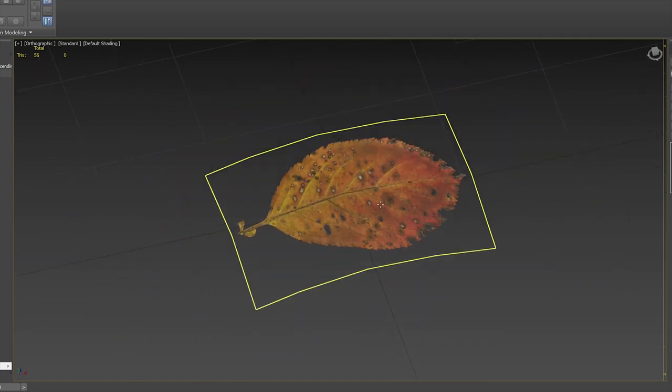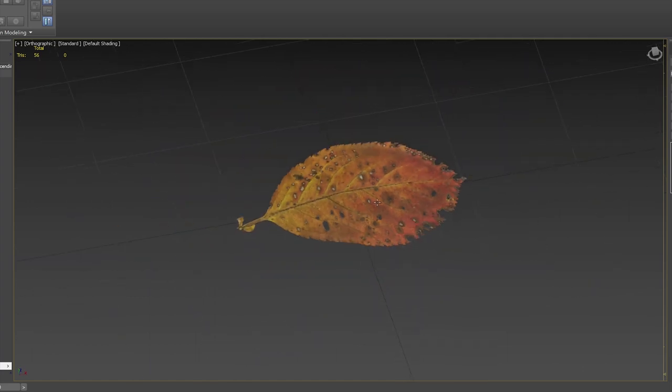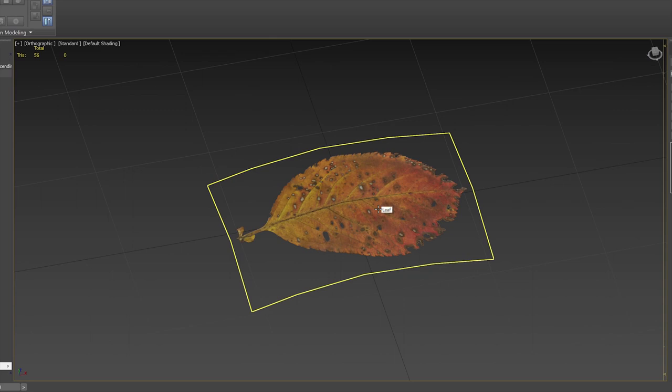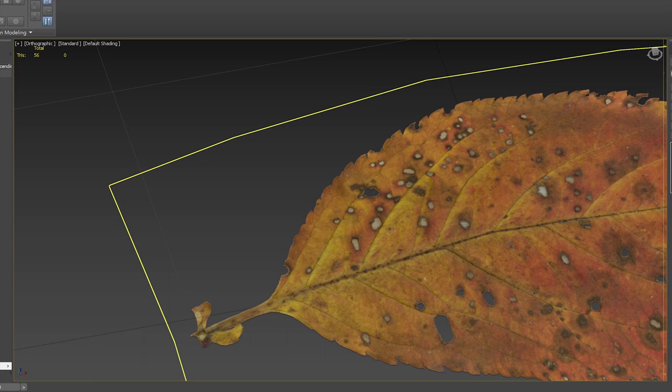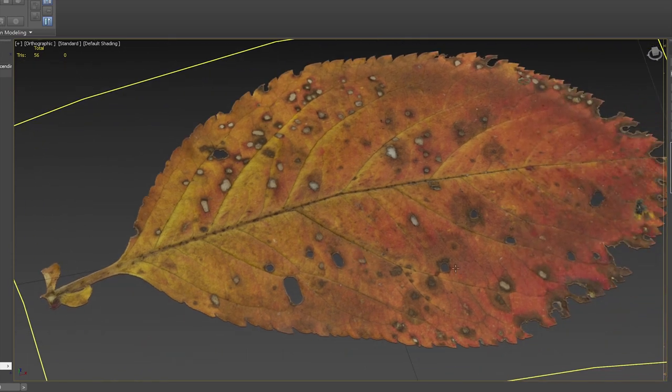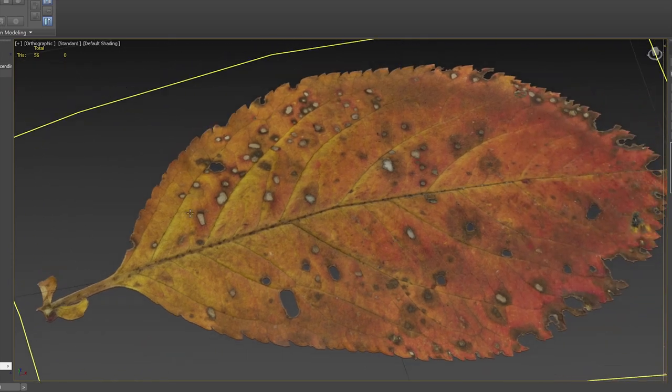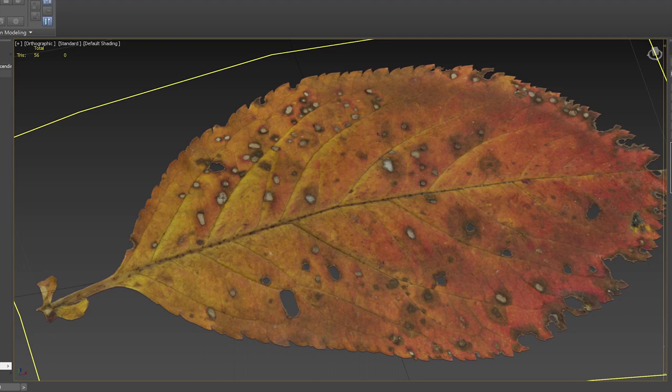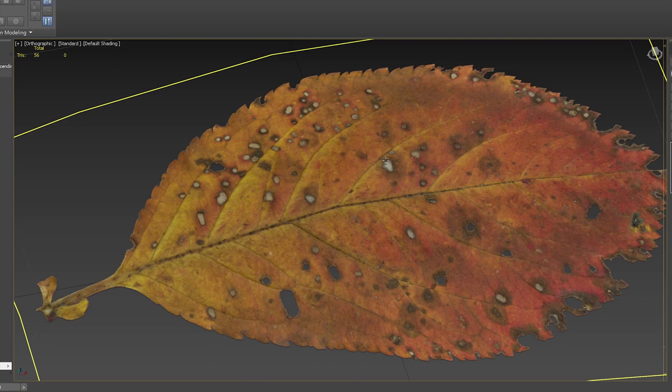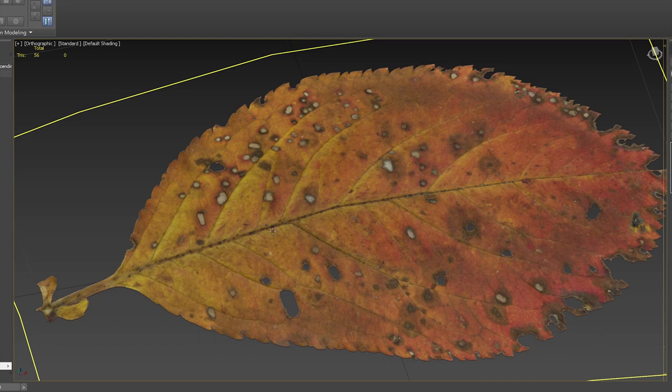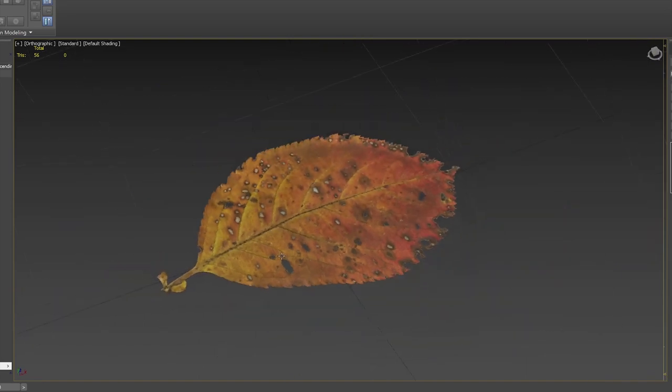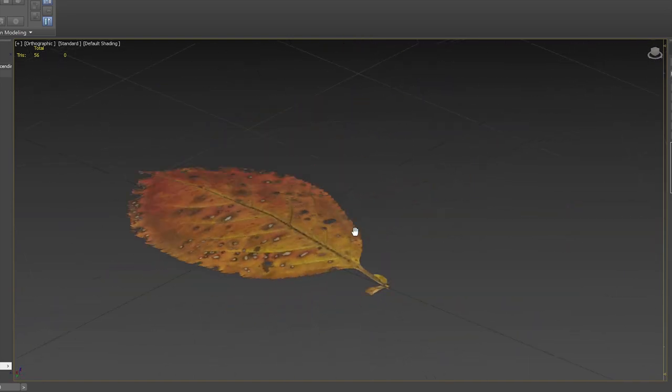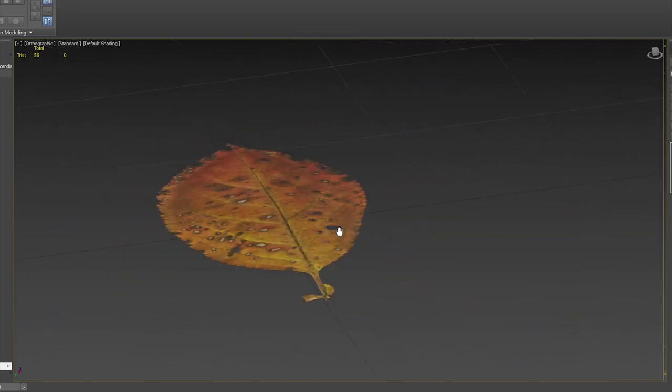I'm going to take this into Substance Painter and show you how to apply it. You can see here it's got holes in the leaf, which is fine, but some of the holes are still filled in with the background of the texture. I'm going to show you how to get rid of those as well inside Substance because you don't have to do it all here. You can do it in Substance Painter too.